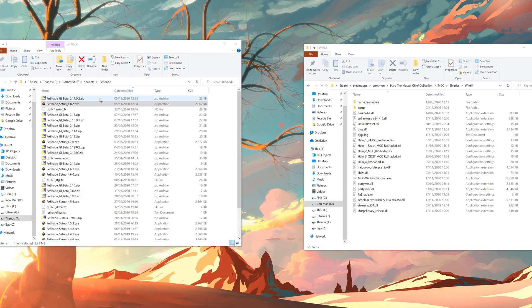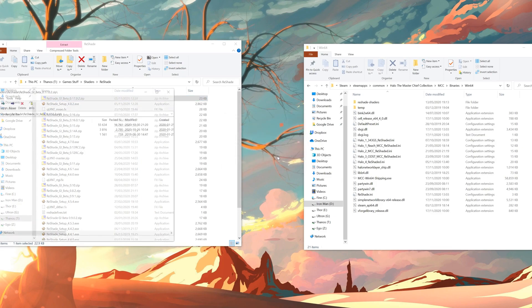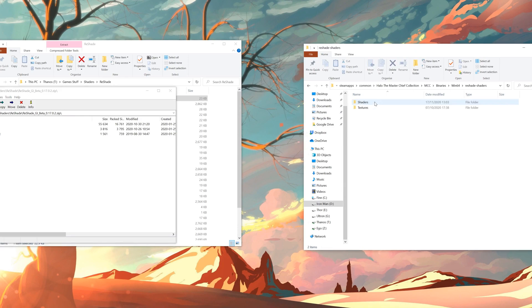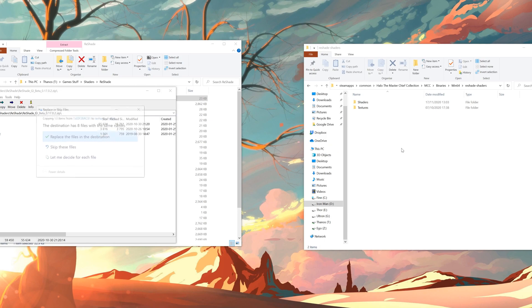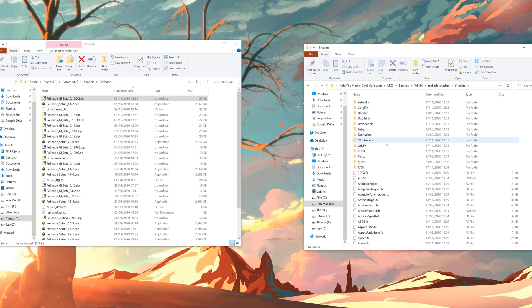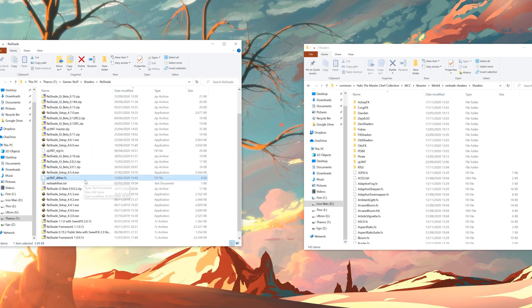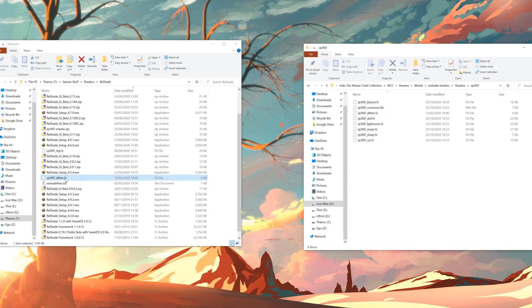Then grab the latest RTGI shader — version 1.7.0.2 as of the 17th of November — and open it up. Go to the ReShade-Shaders folder that's now appeared, drag those two folders across, and place the files in the destination. You should see there's a QUINT folder. There's also a DitherFX file you can add — it's not strictly necessary for the Ray Tracing shader, but you can get it on the Discord and chuck it into that folder.